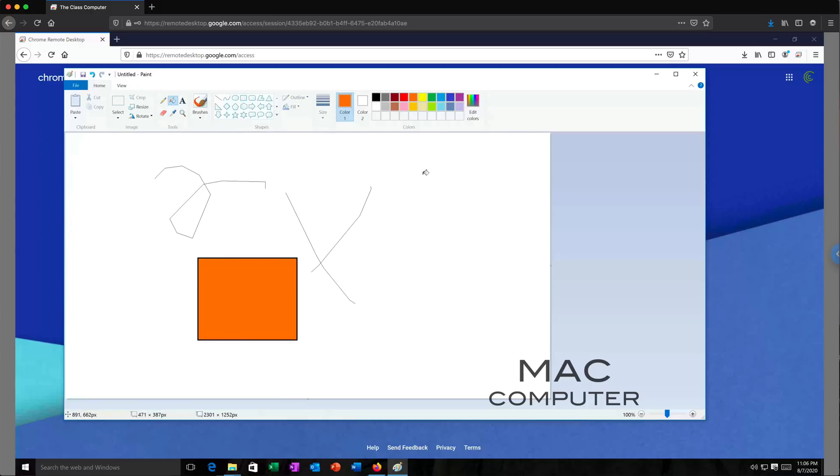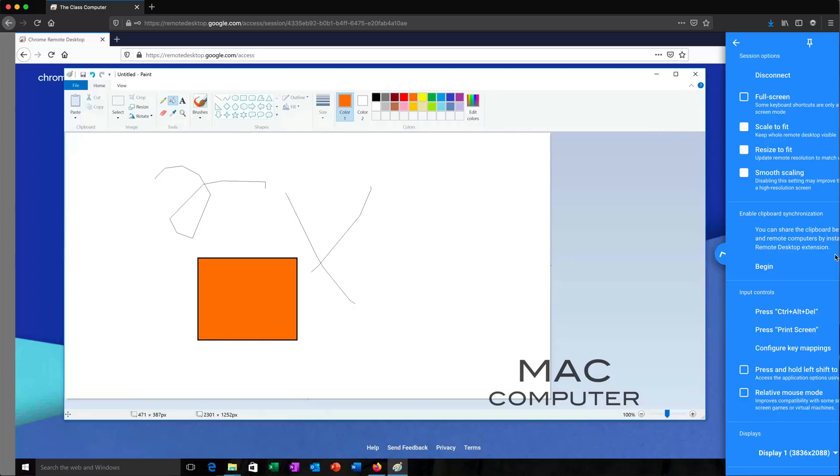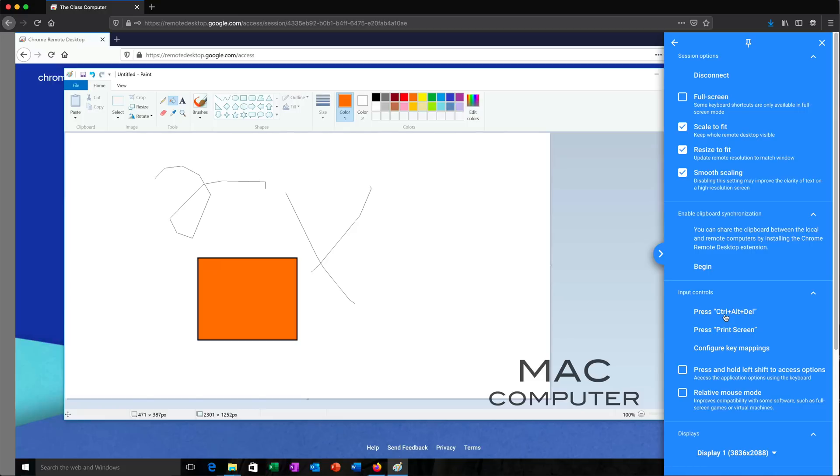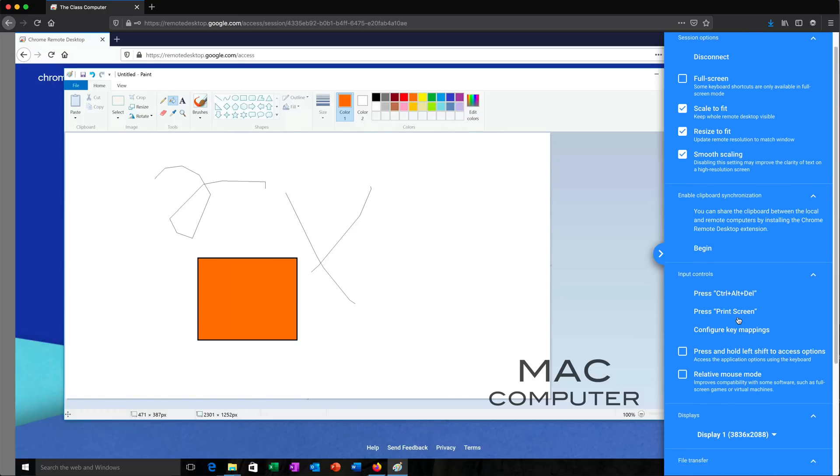Basically, I'm just controlling that machine now from my Mac using this. So on the right here, we have the little panel here. I can go ahead and open that and see we have some different fitting options you can choose from. I can also do Control-Alt-Delete on that Windows machine, pressing this, printing the screen, etc. So all of those are good things you could do.